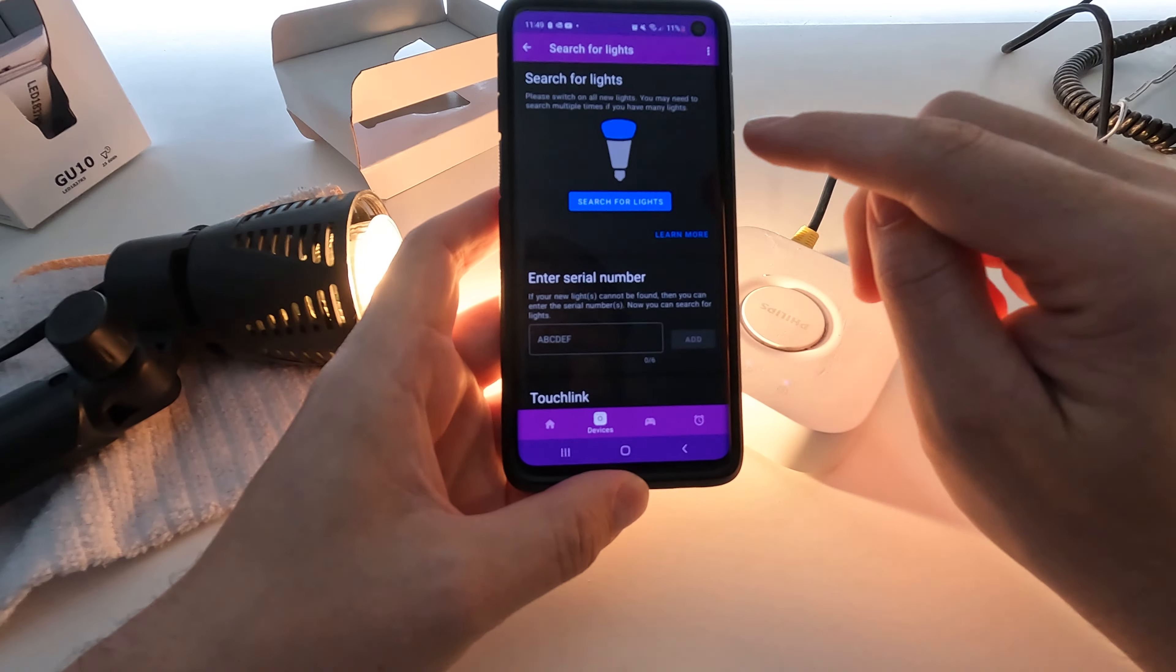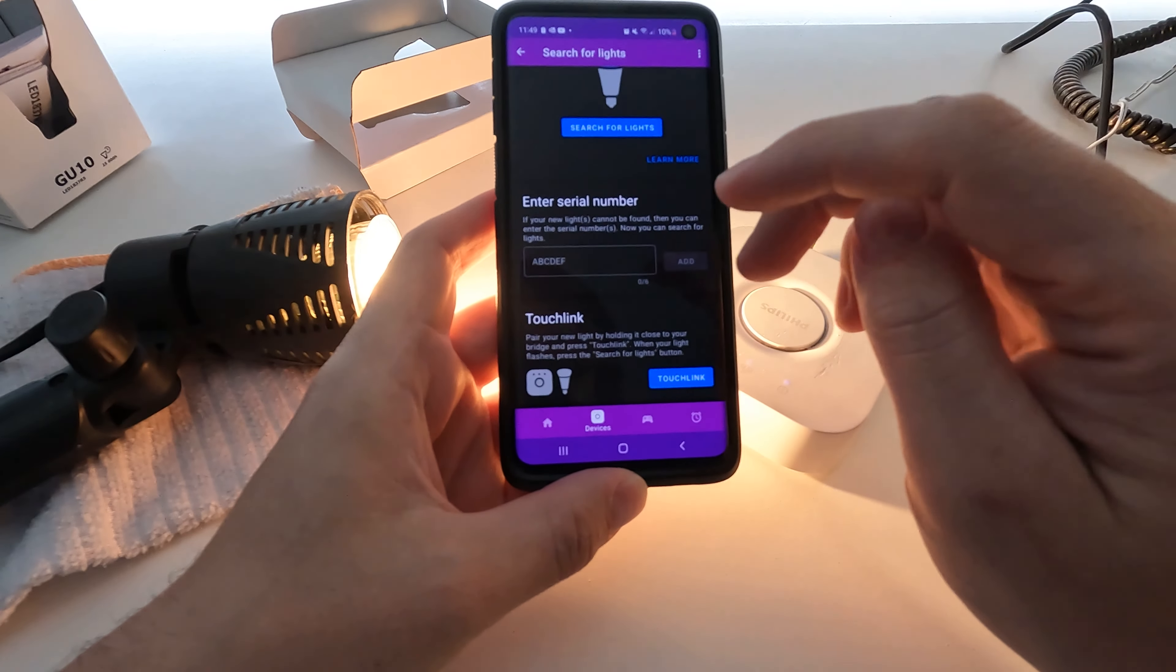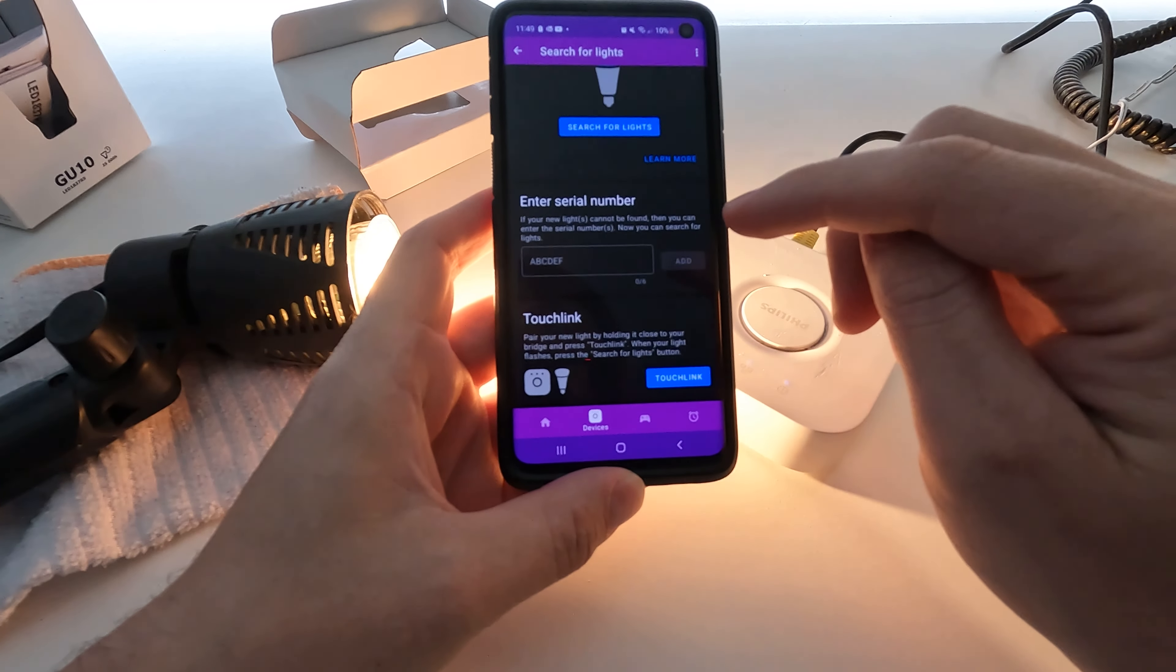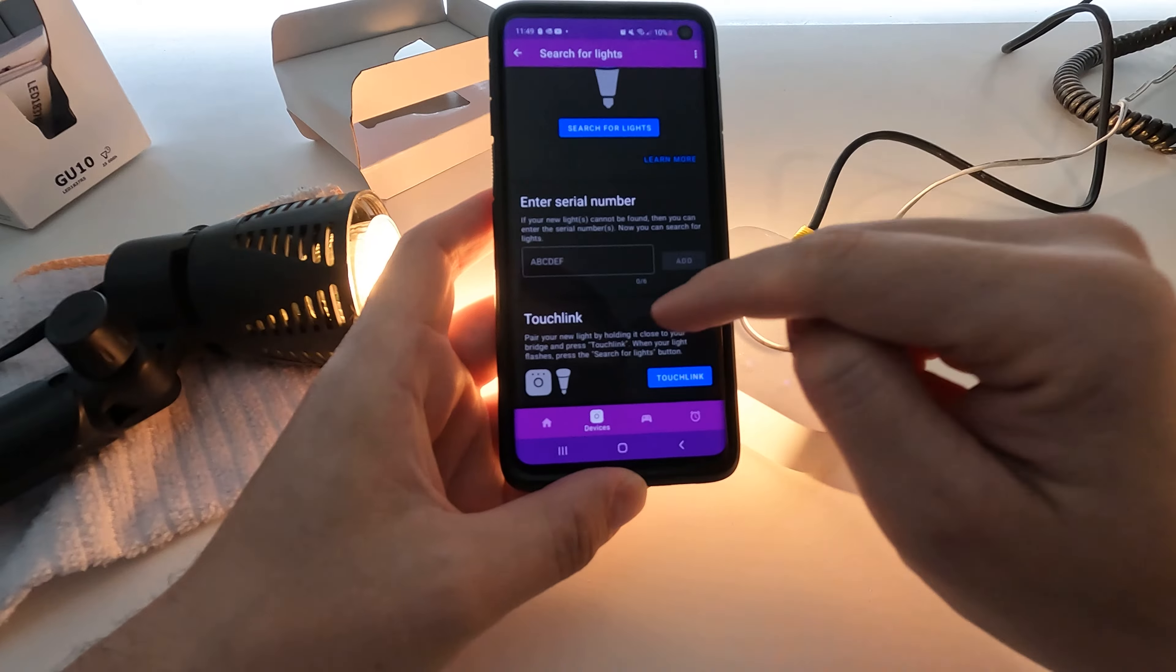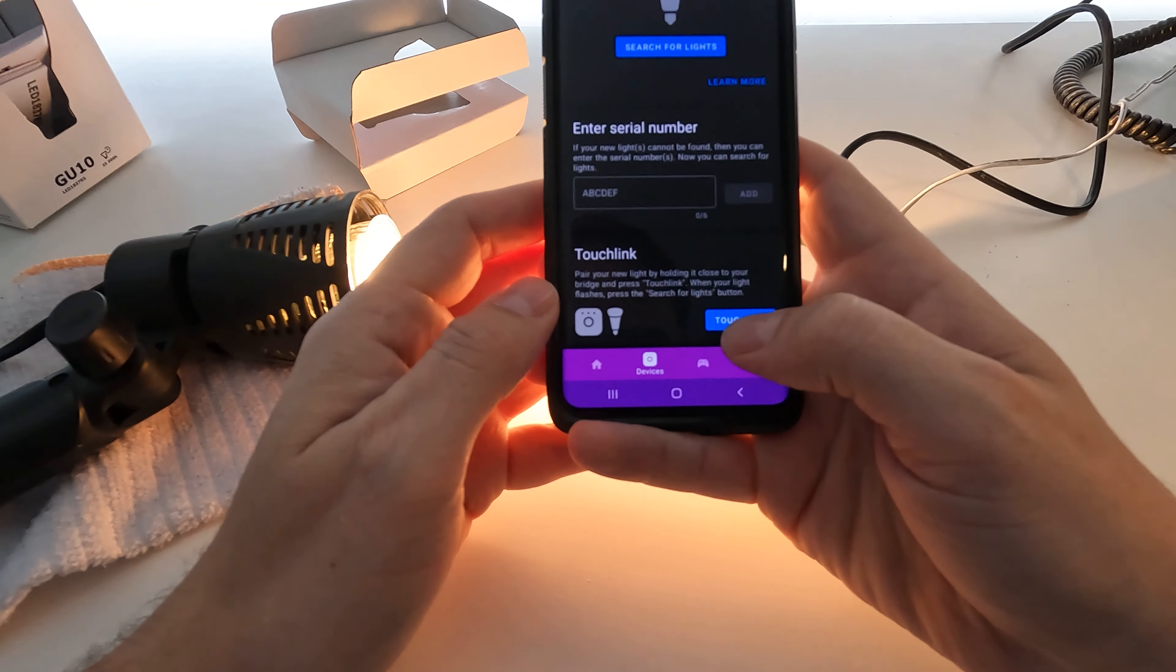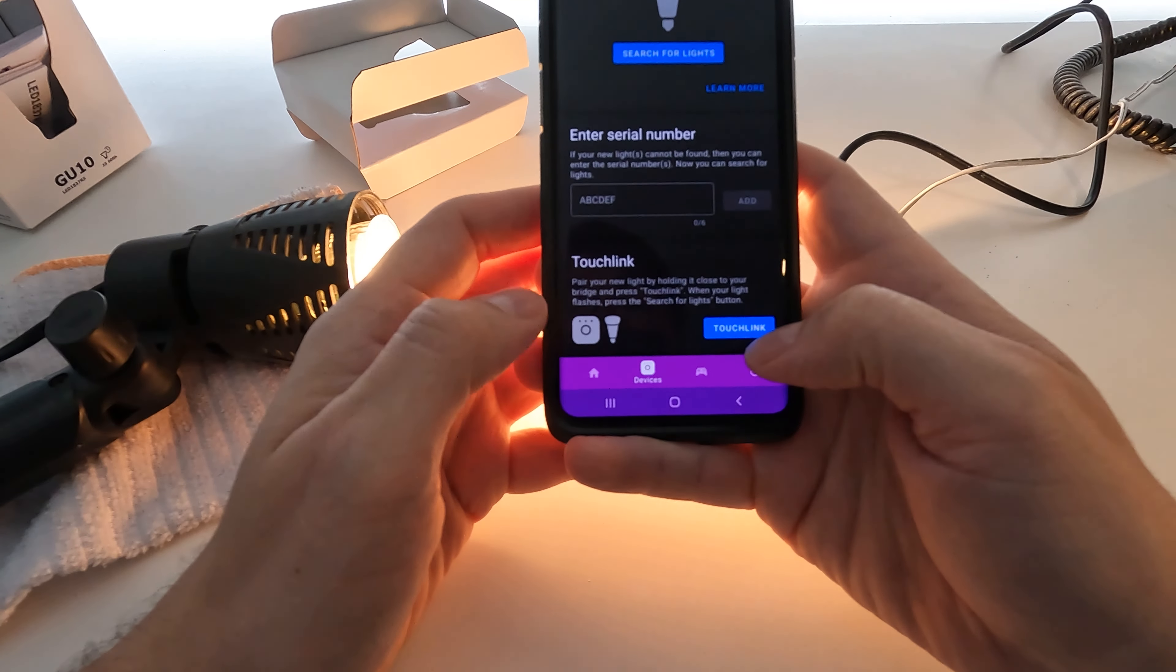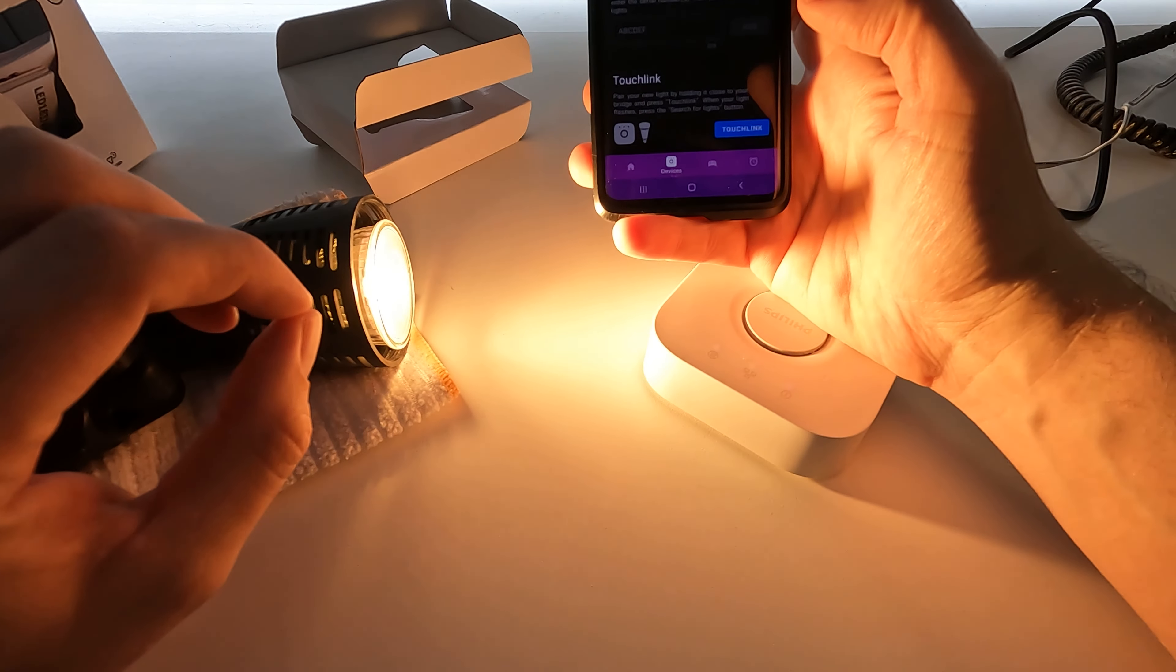Search for lights doesn't always work with the IKEA to Hue. Enter serial number, I don't think there's a compatible serial number for the bulbs to the hub, so not a lot happens. But we'll be using touch link. So it says here: pair your new light by holding it close to your bridge and press touch link. When your light flashes, press search for lights button. What the IKEA lights do, they don't flash, they just dim up and down very slowly. It's quite subtle, but it'll dim right down once it's ready to work.